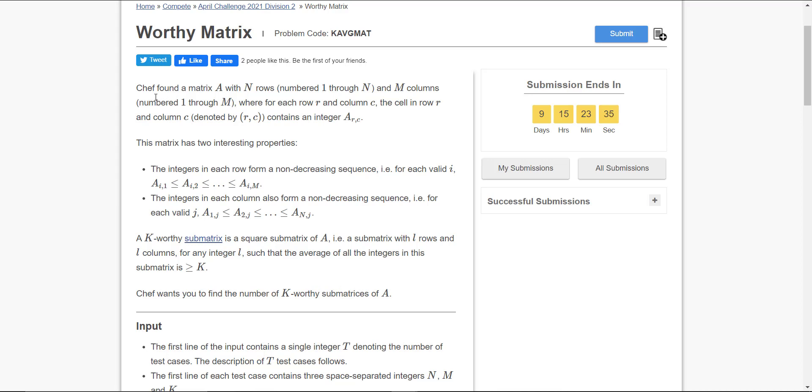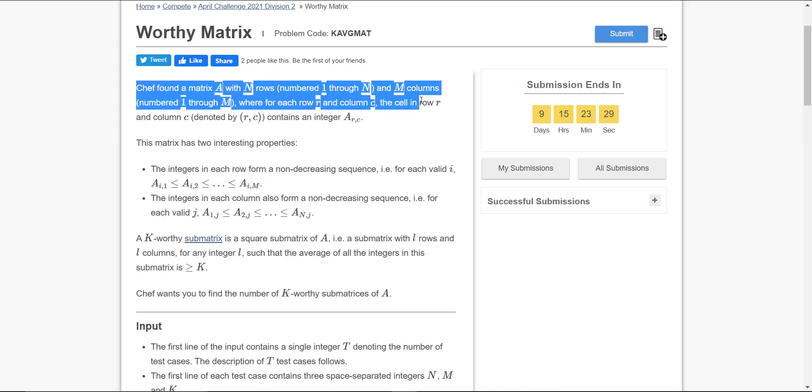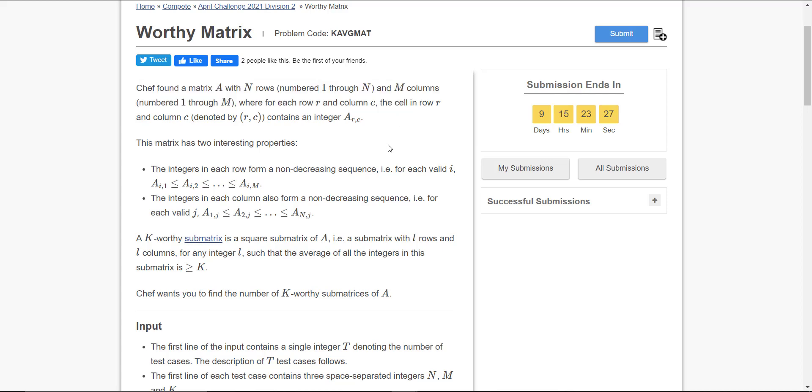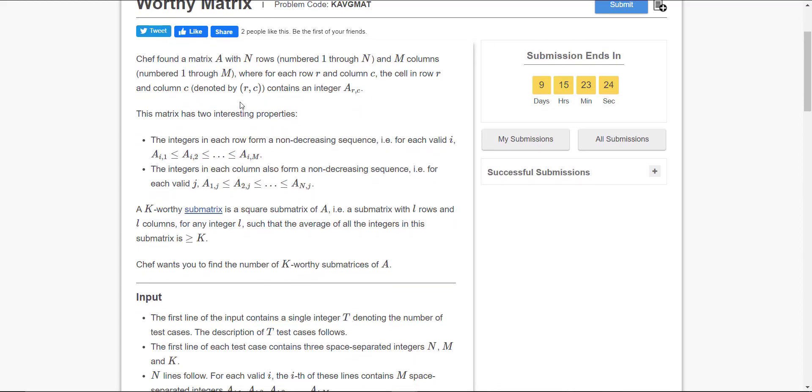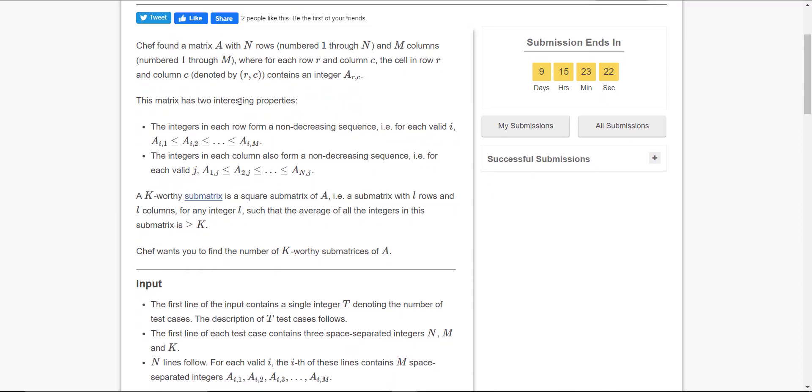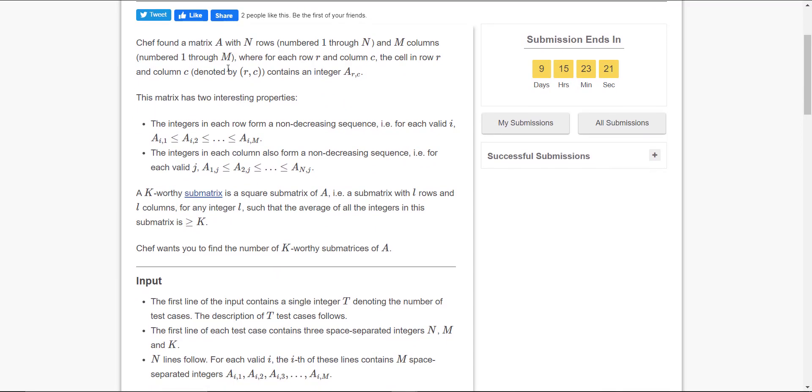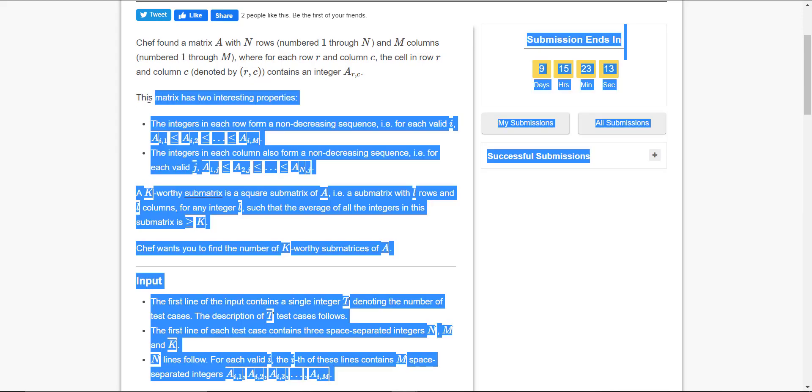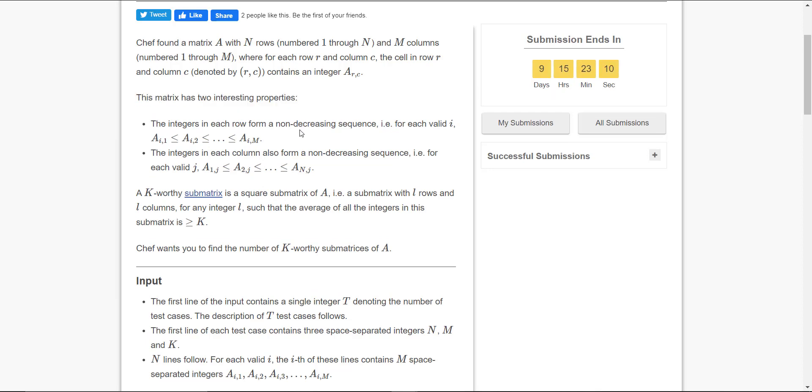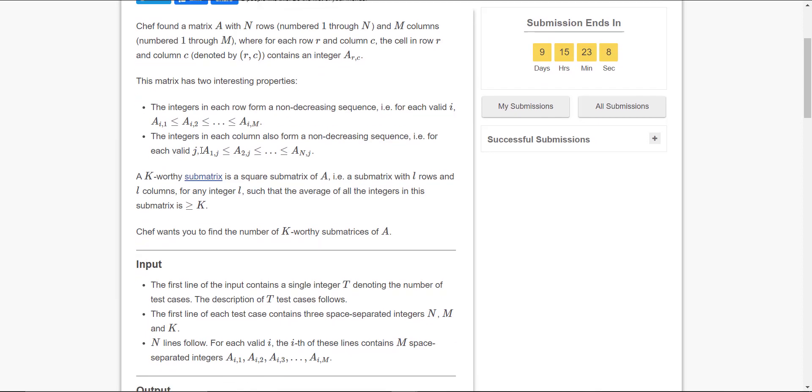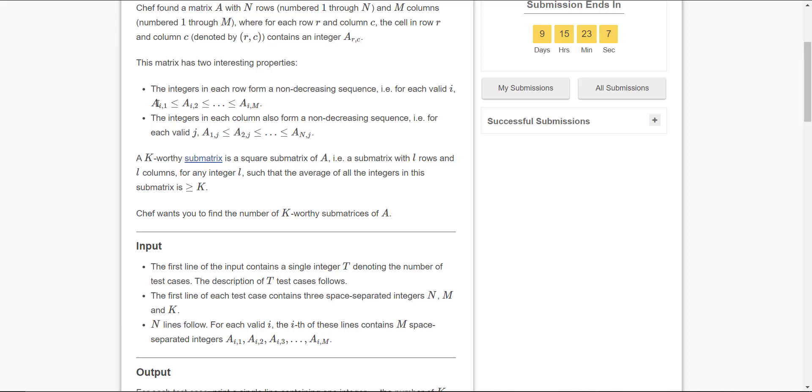Here you can read: she found a matrix A with n rows and m columns. You need to enter the values - it's an input n and m - where each row r and column c, the cell is denoted by r comma c. You all know that. This matrix has two interesting properties.